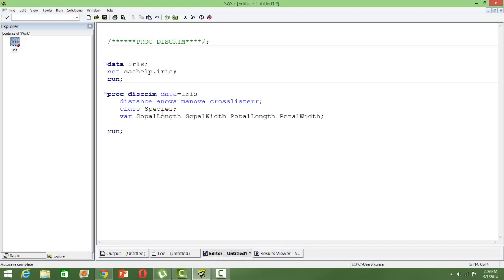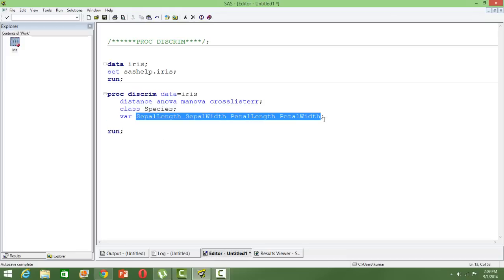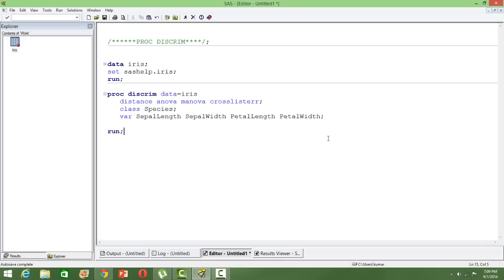The class is species—this is pretty much like the dependent variable in a regression-type modeling. In the var statement we have the different attributes.